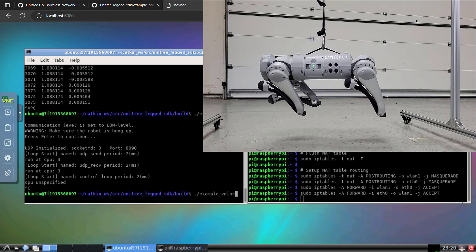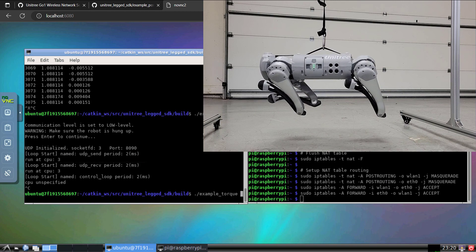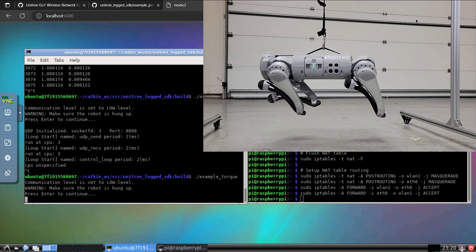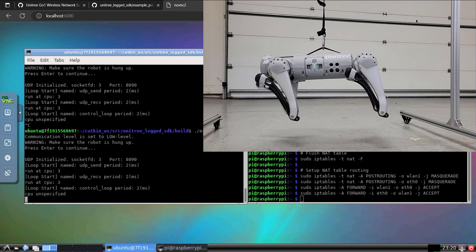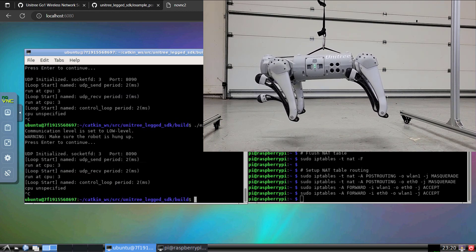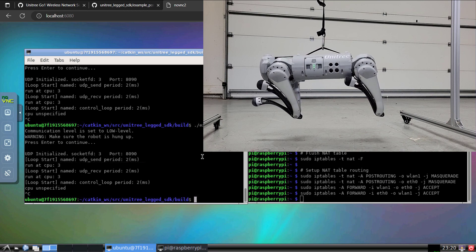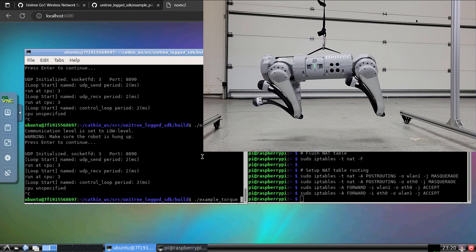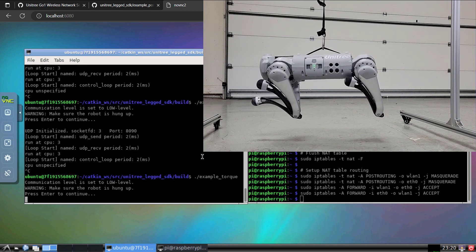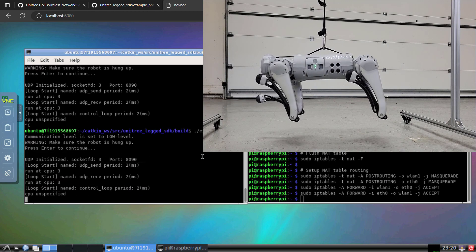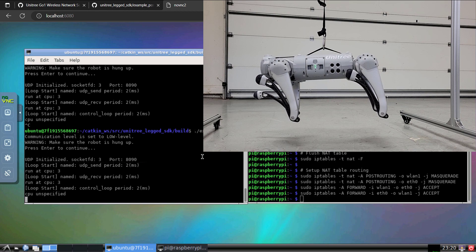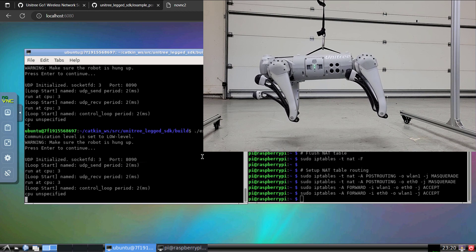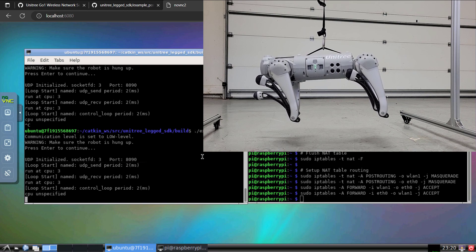And then finally, we'll do an example torque. Now, this sometimes gives me mixed results, but I'll just demonstrate. So you can see there it's kind of jittering. You don't want to do that for too long. But for some reason, if I do it again, you can see that it moves into position.